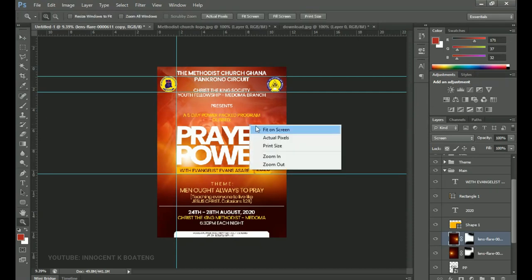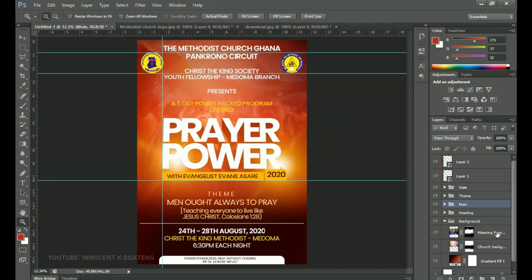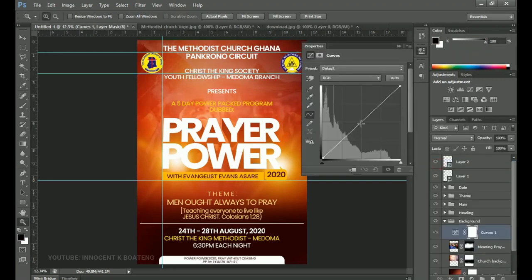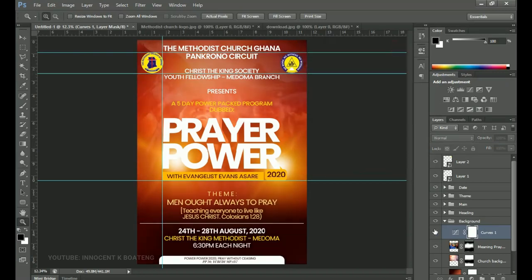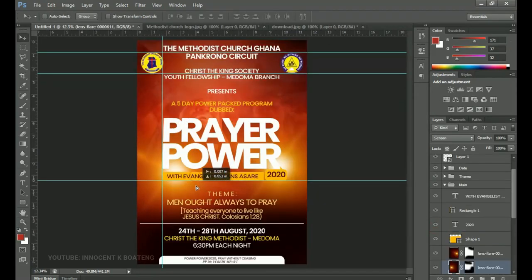The background area looks very bright, so go back to the background layer and add a Curves layer adjustment. Drag the curve down a little so you can see the effect and the lights can actually pop. This is without the curves versus with the curves — you choose your preference. Take your time to work with the lens flare so it doesn't cover the main topic for discussion.